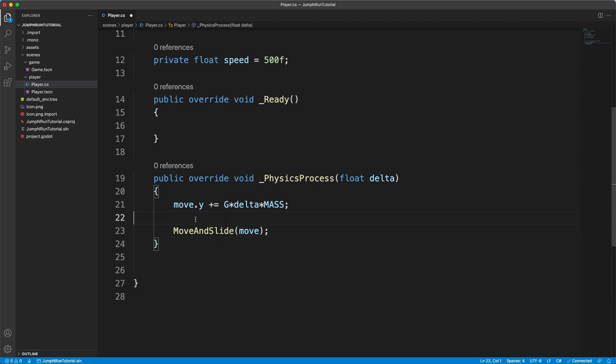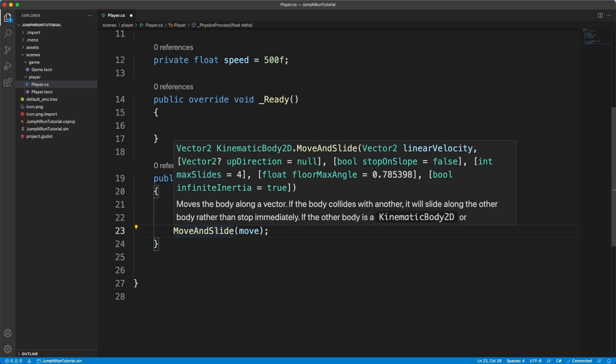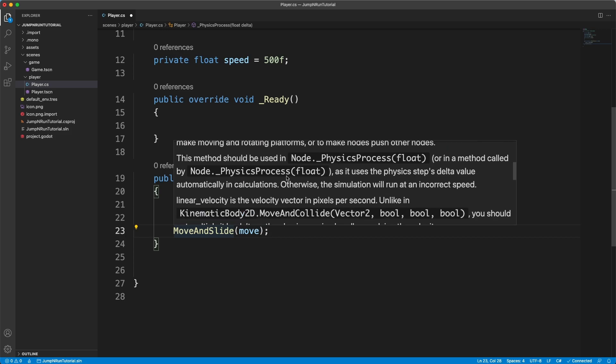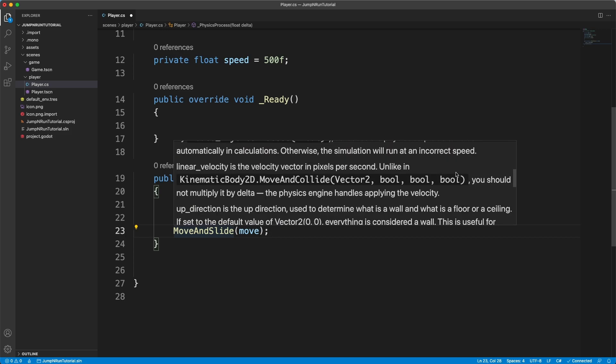And it's gonna apply all the necessary physics aspects that it needs. Also, if you hover over it, we have a little description. And in here it says you should not multiply it by delta. The physics engine handles applying the velocity.